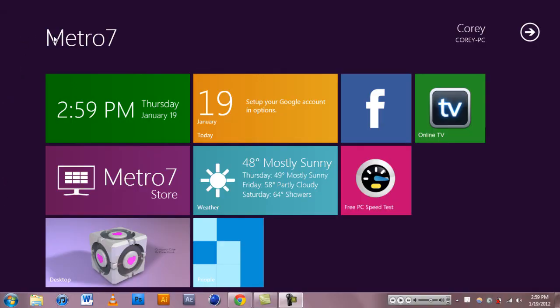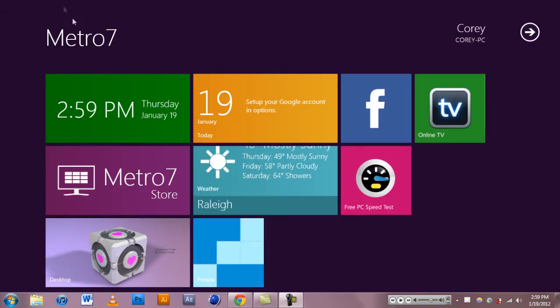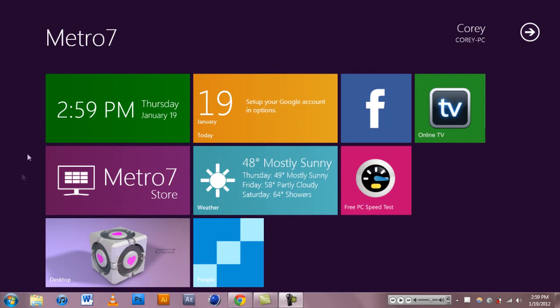Hey everyone, Eat Sleep here from the Techies and today I'm going to be looking at Metro 7 which is going to be the interface for Windows 8.